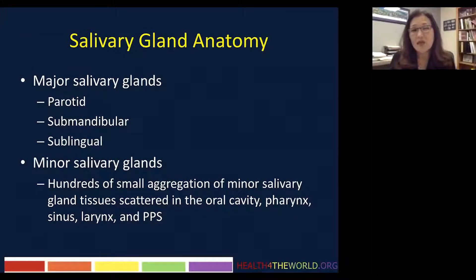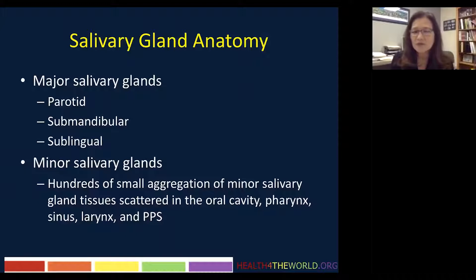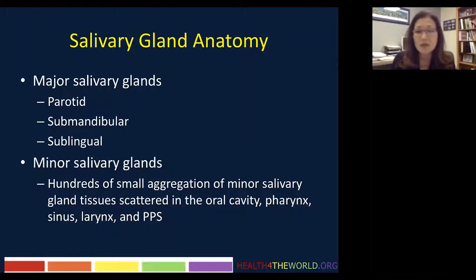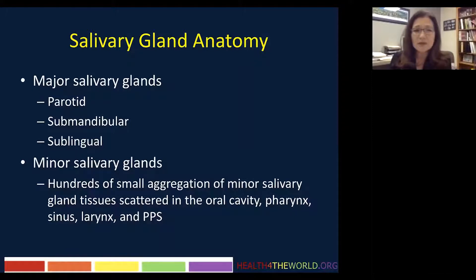The salivary glands have three major glands, including the parotid, submandibular, and sublingual glands. In addition, there are hundreds of small aggregations of minor salivary glands scattered throughout the oral cavity, pharynx, sinonasal cavity, larynx, as well as the parapharyngeal space.